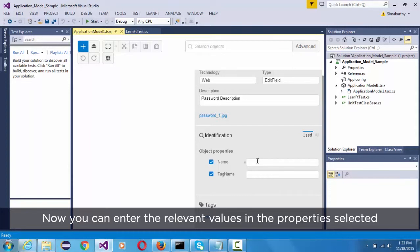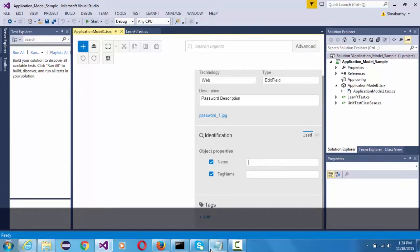Now you can enter the relevant values in the properties selected.